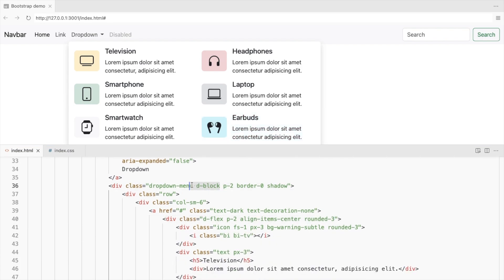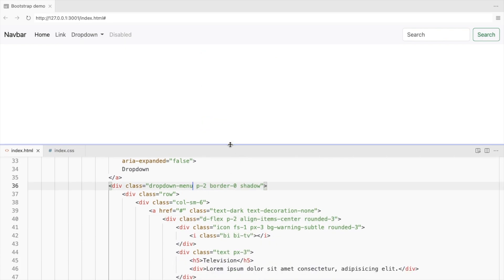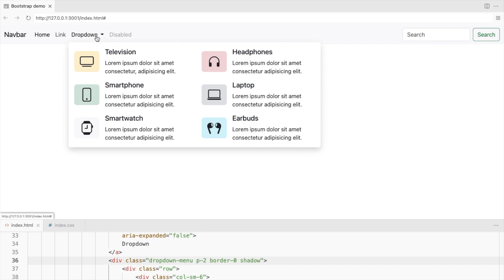We don't need this display block now. And this is how the mega menu looks.